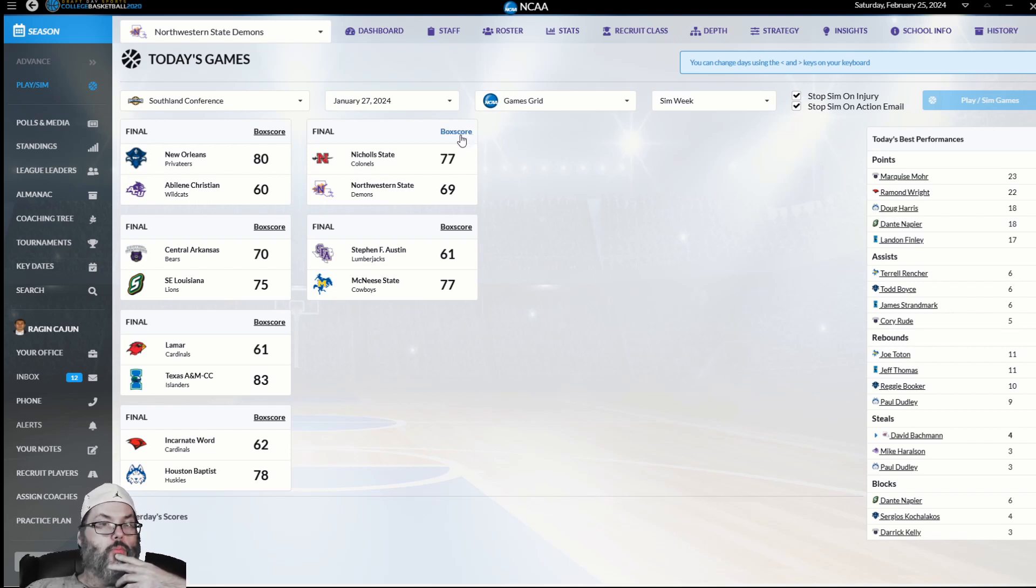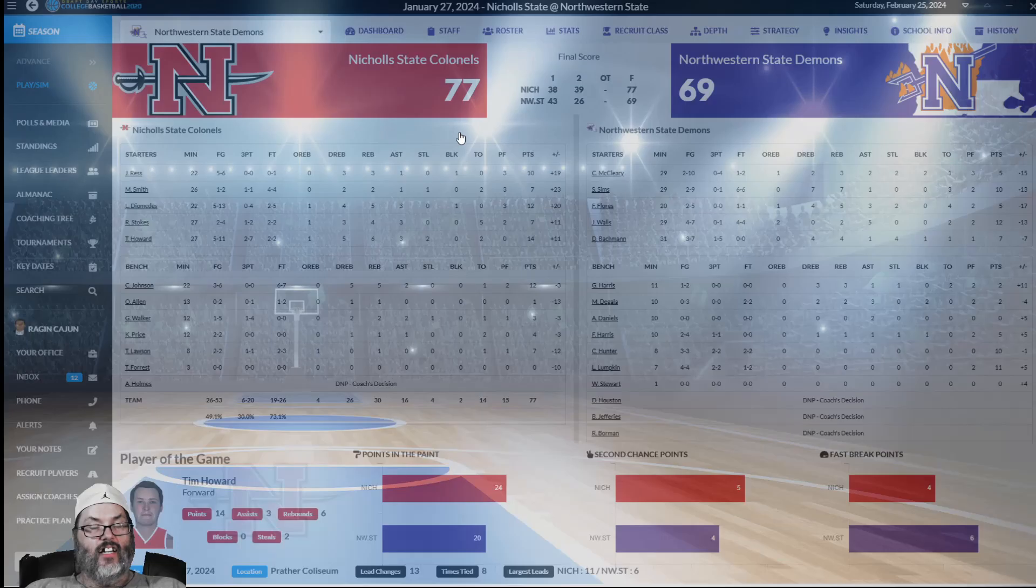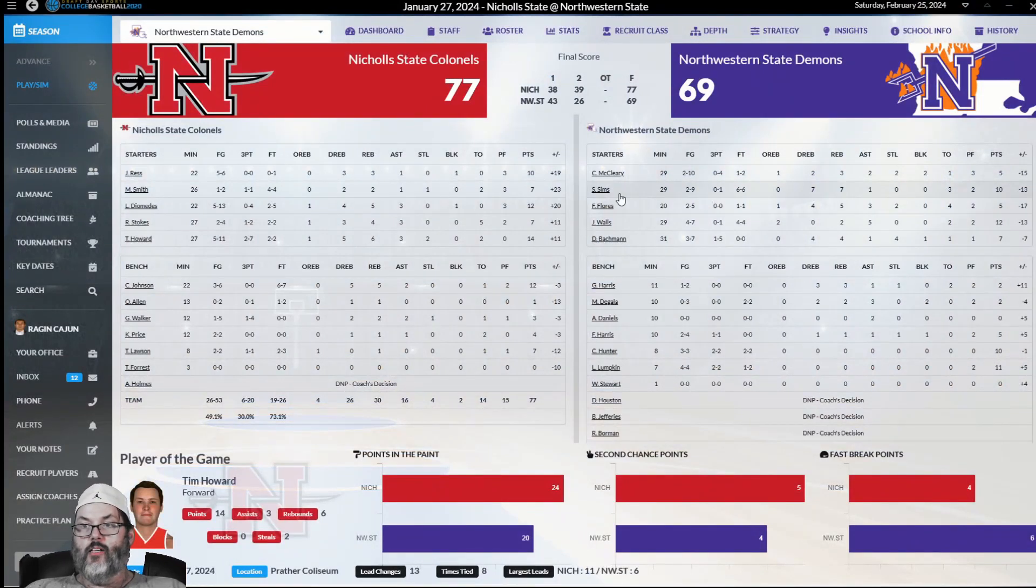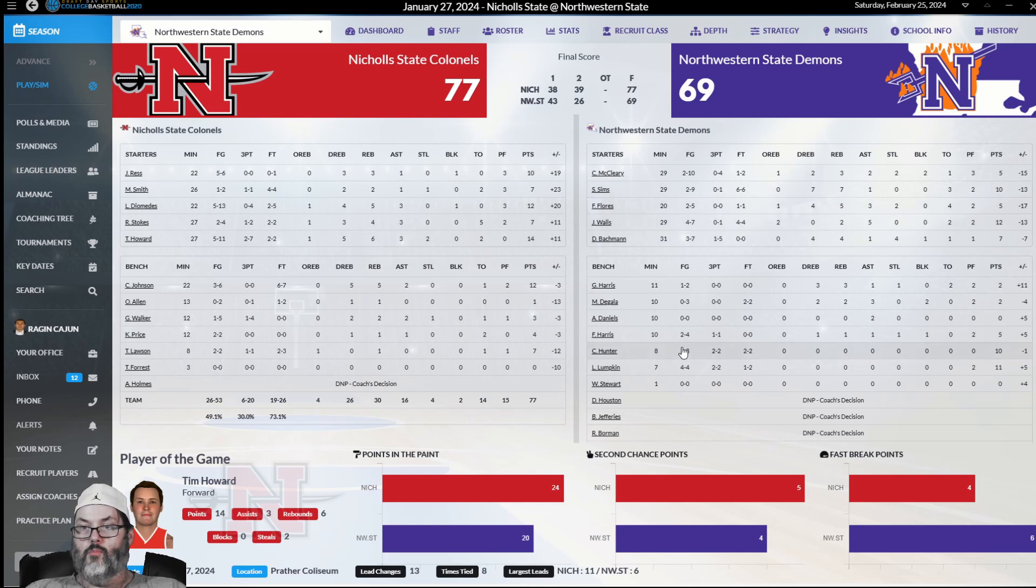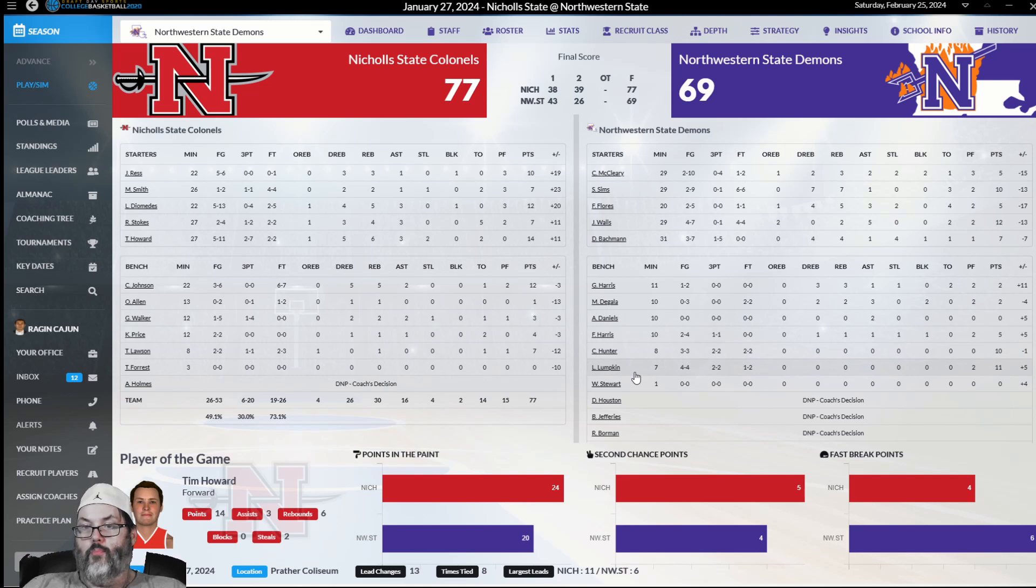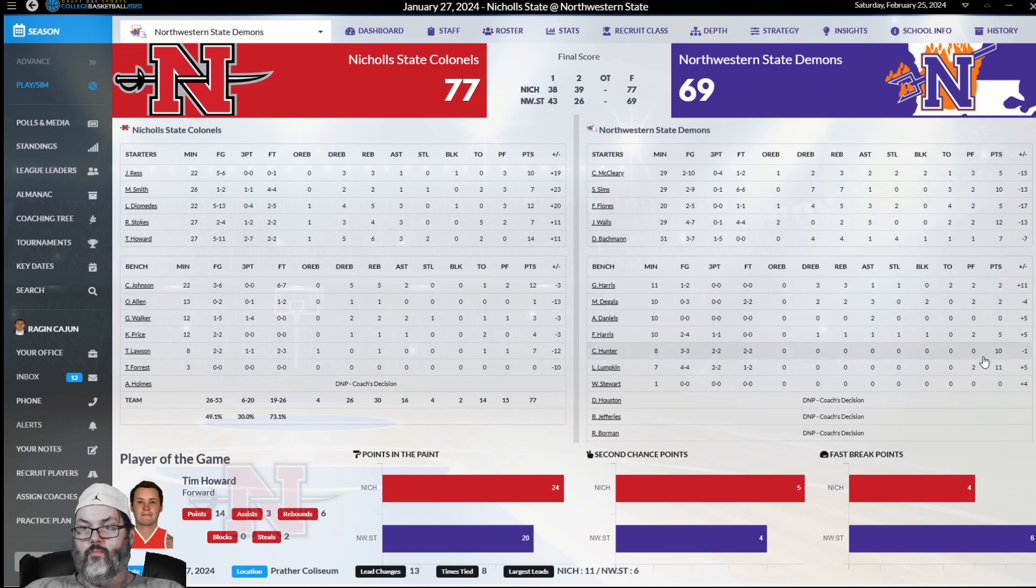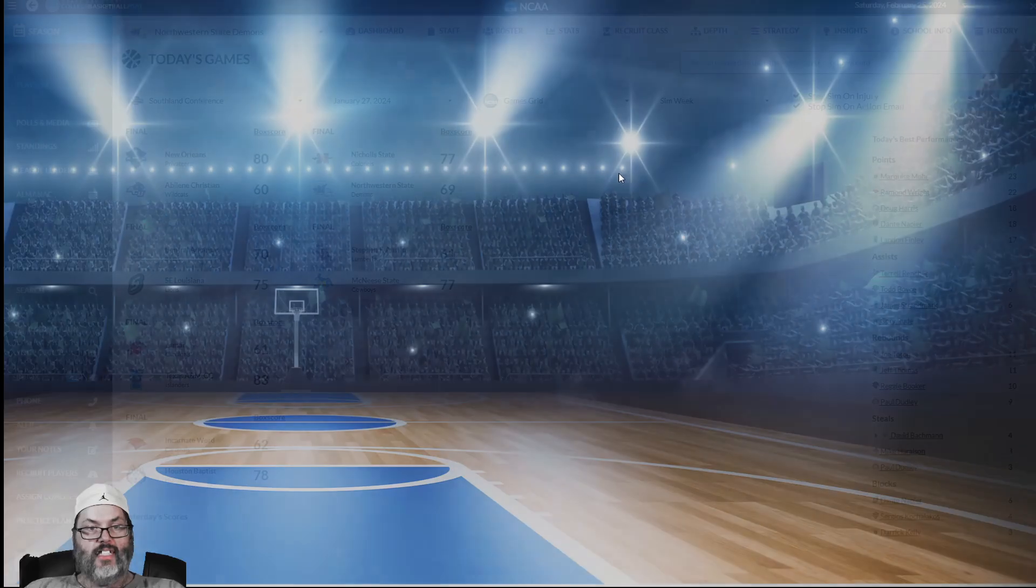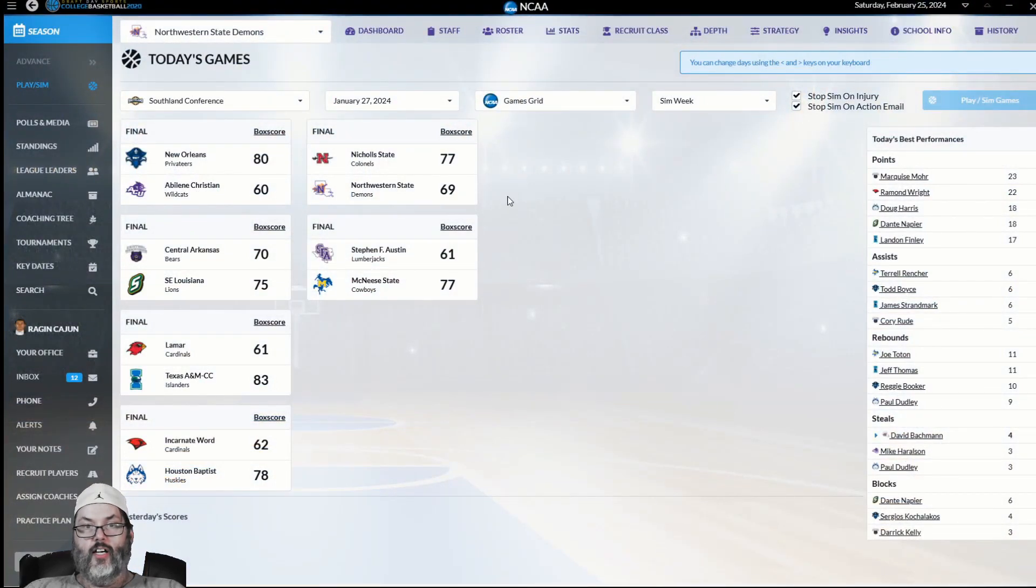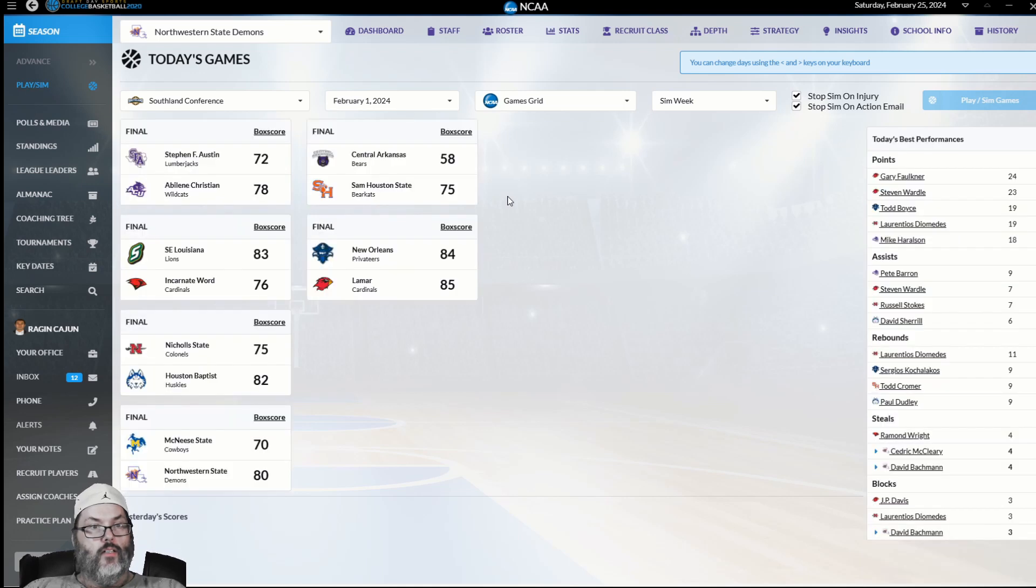And here's a home loss. That doesn't bode well. We had been pretty unbeatable at home, so to lose a home game, that's going to leave a mark I am afraid. Tim Howard, player of the game for them with 14 points. Walls had an even dozen, five assists. That loss could come back to haunt us.